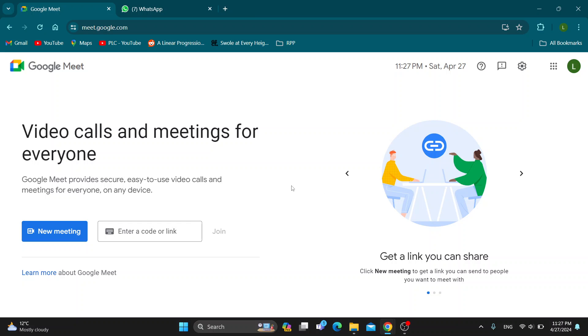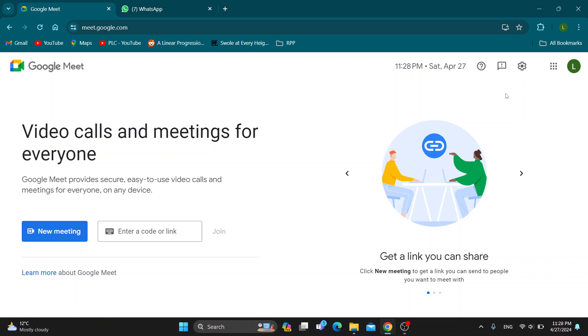The first thing you want to do is open up the official website of Google Meet at meet.google.com. After opening up the website, go ahead and log into your Google account if you haven't already.